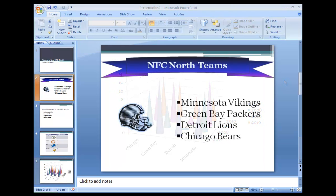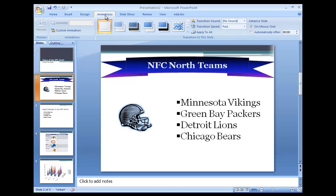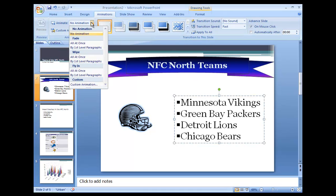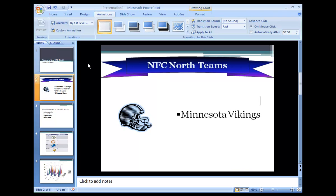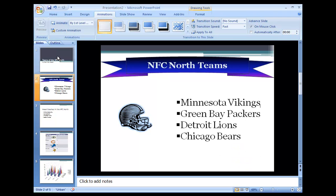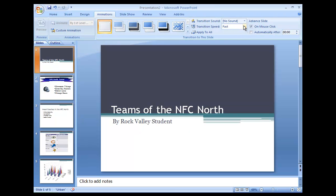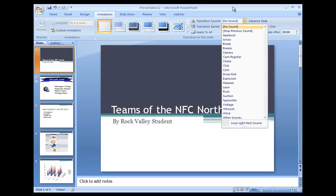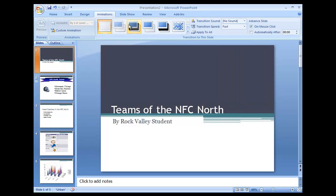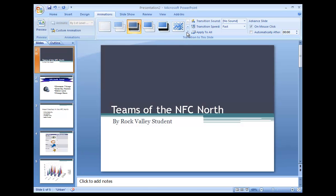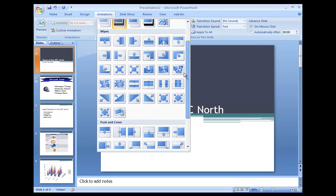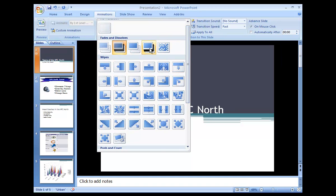Now that our presentation is complete, we can add some style with animations and transitions. The first slide contains four bullet points which we can animate to fly into the screen one at a time — this is only one of many animations available. In addition to animations, you can also select sound effects that play when the animation occurs. Each slide must also transition from one to another; here we will select a fade to black. There are a multitude of transitions to choose from.